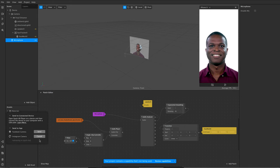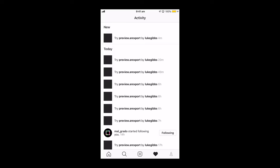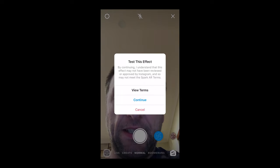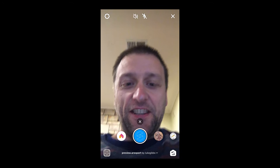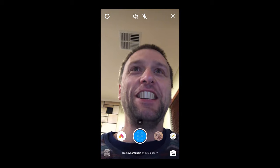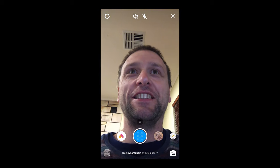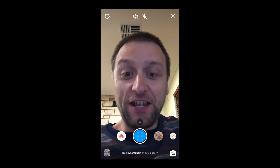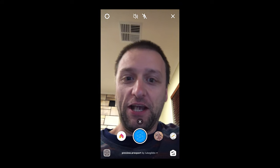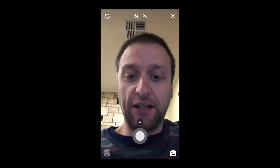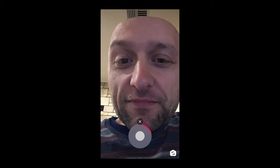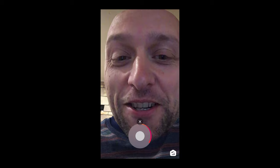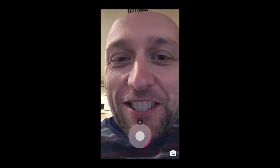Come down to test on device, sent to app, Instagram camera — that has sent it across. Load it up, accept the terms, and put some audio in the background so you can actually see what's going on. You'll see it doesn't start working straight away until you hold it and start recording. And that is the very basics of audio reactivity in Spark.